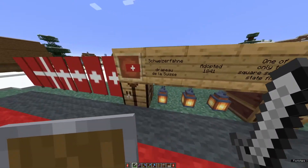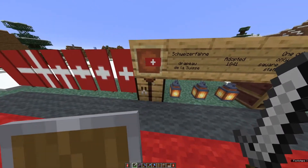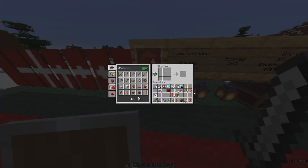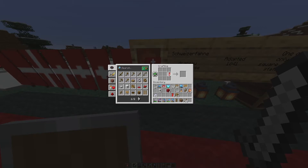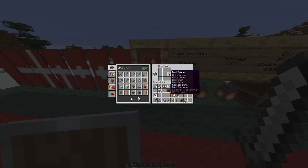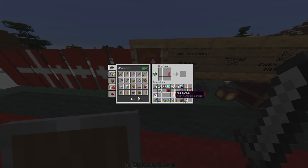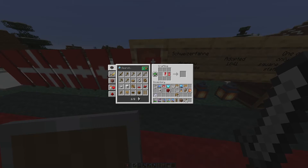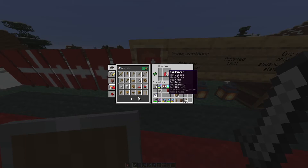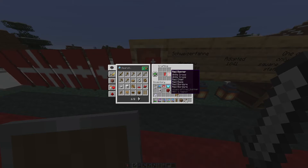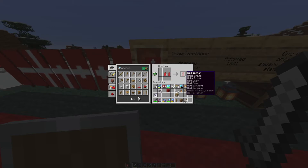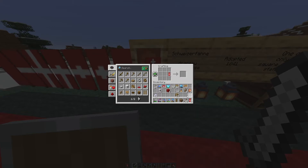But before we start decorating the village, we need more banners. We can do that by duplicating or copying these banners in the crafting table — just put red banners next to the newly designed Swiss banner. And there we go, we've got ten altogether.